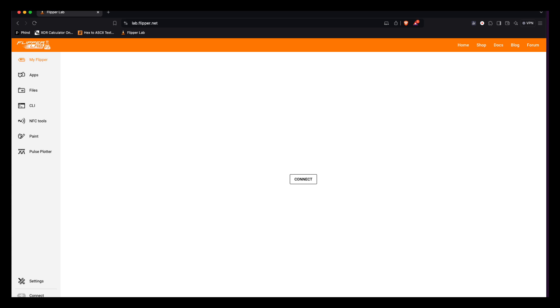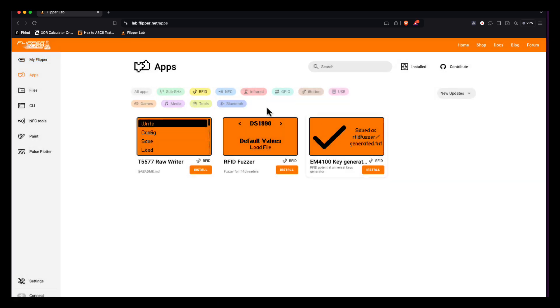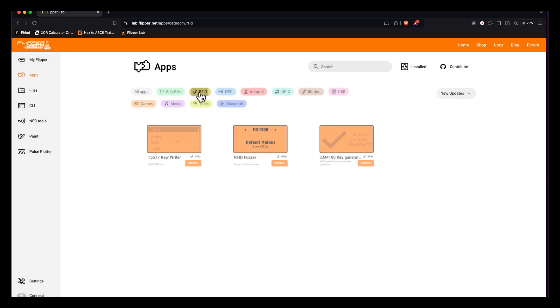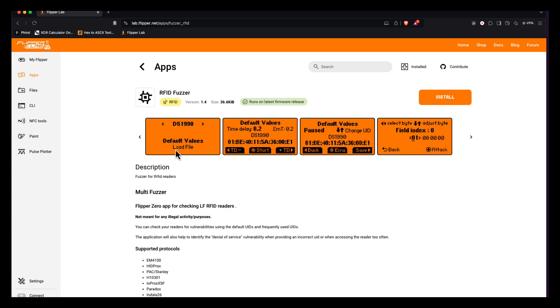So in order to do this attack we are going to go to the Flipper website and you're going to open up apps and connect your Flipper and then into the RFID section you're going to install the RFID fuzzer. Once you install this you should be good to go. So I'm going to flip over to another video and we're going to run through the attack scenario and show you exactly how to do it step by step.